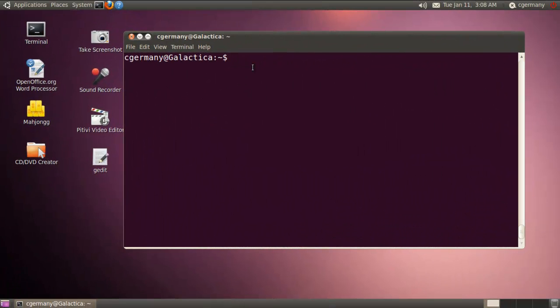Now let's look at starting processes in the foreground and background, going back and forth between them, and using the jobs command for listing processes running in the background. To do this, I'm first going to make two very simple bash shell script files.